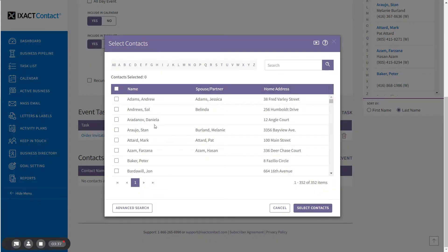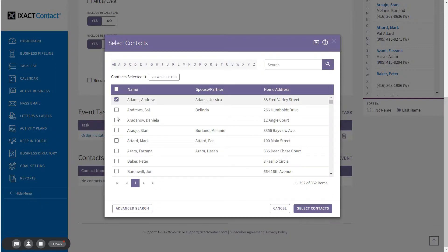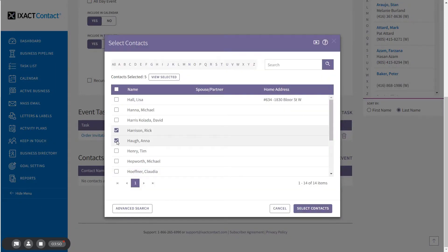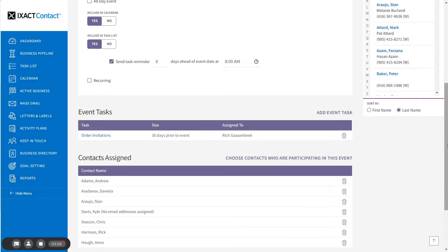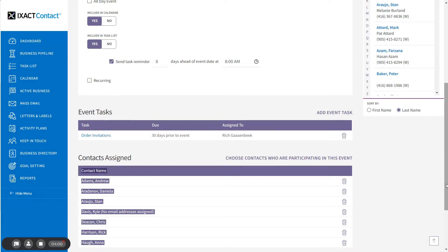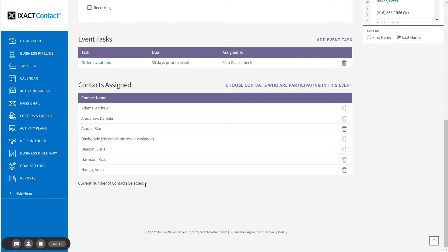You can use either the simple or the advanced search options in order to search for and select contacts to include in your event. I'm going to select a number of contacts using the simple search and click the Select Contacts button at the bottom of the pop-up in order to assign them to the event. I have selected seven contacts for the event.